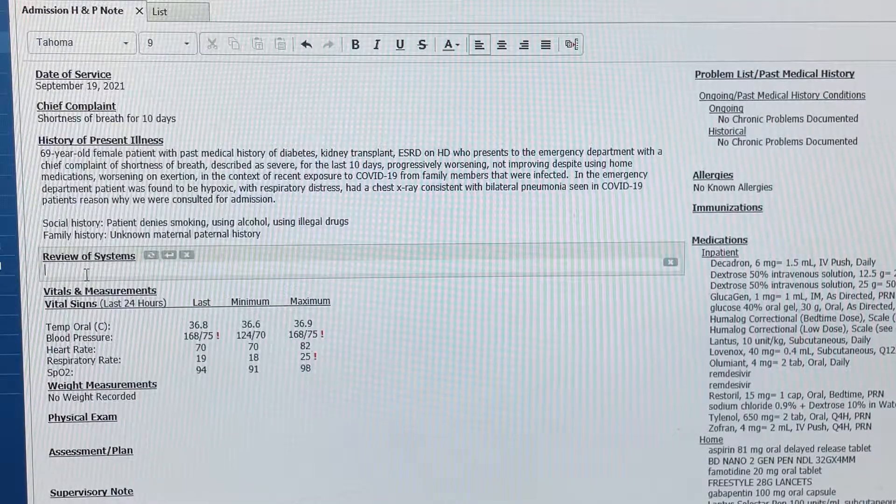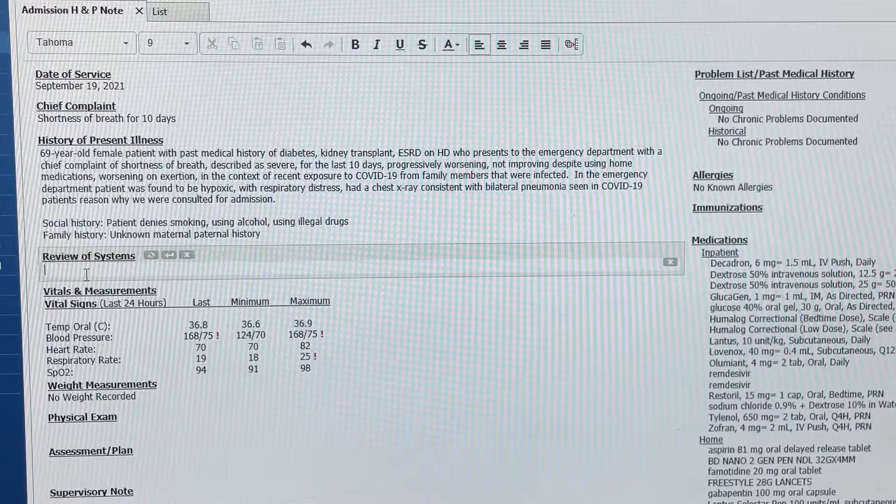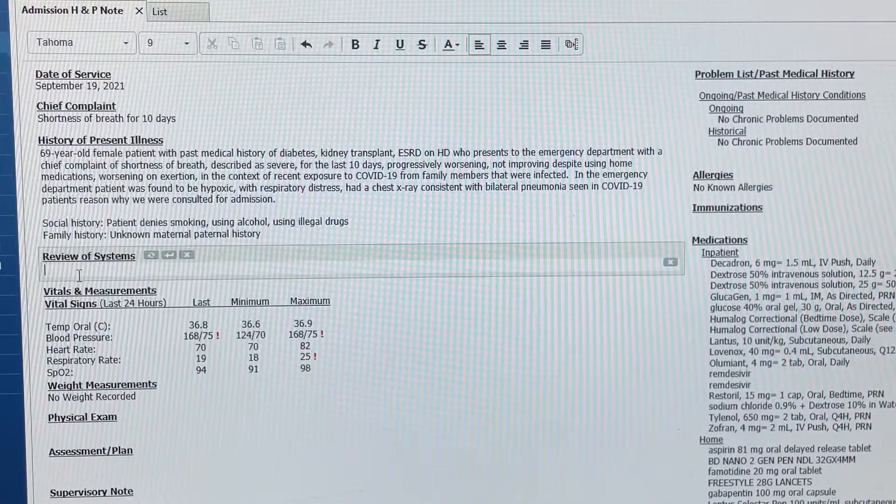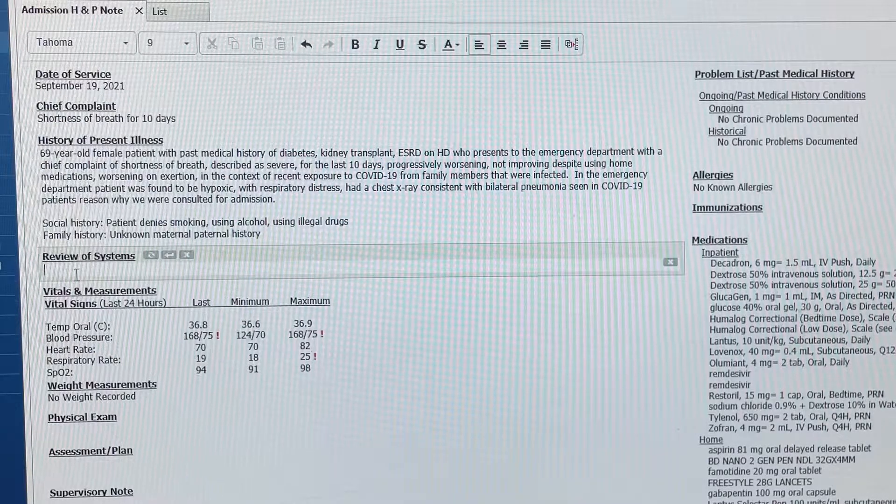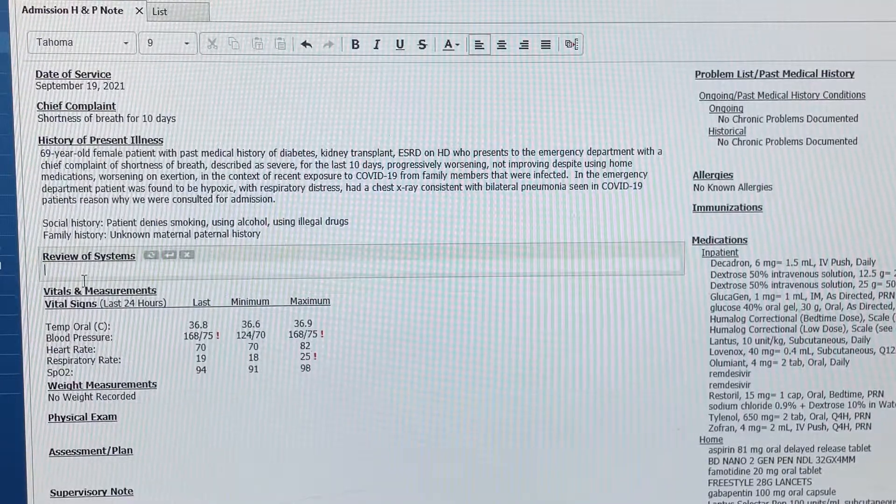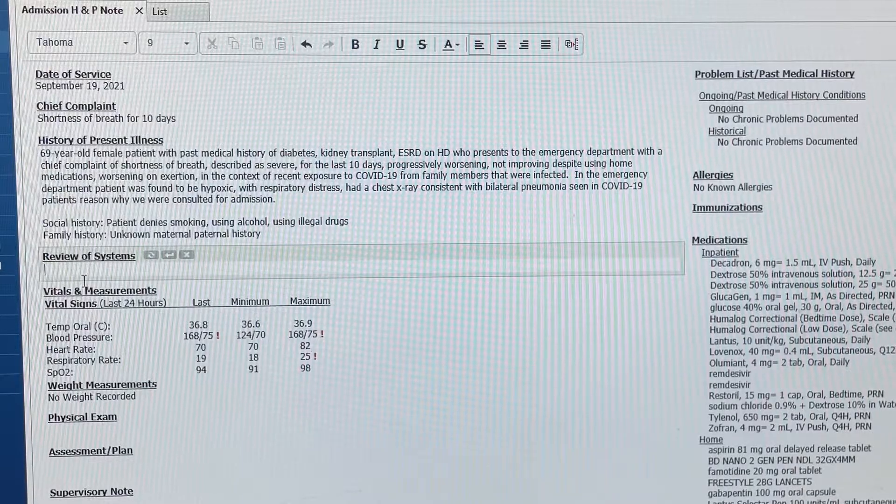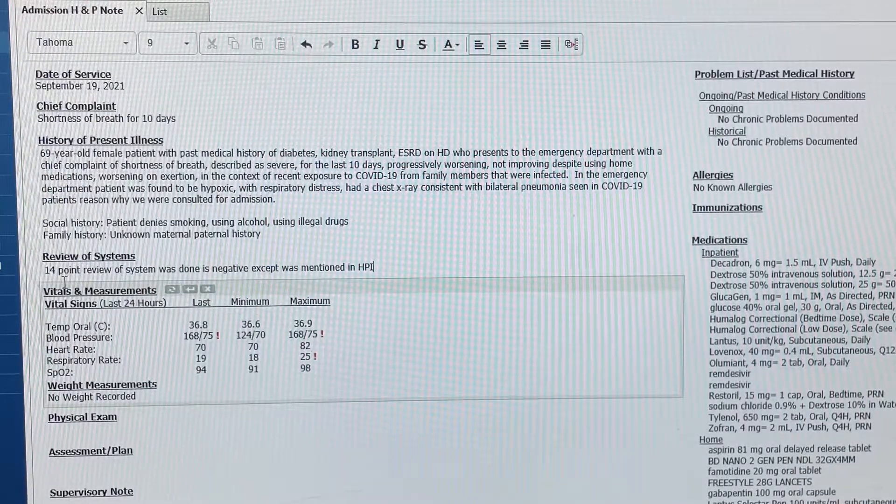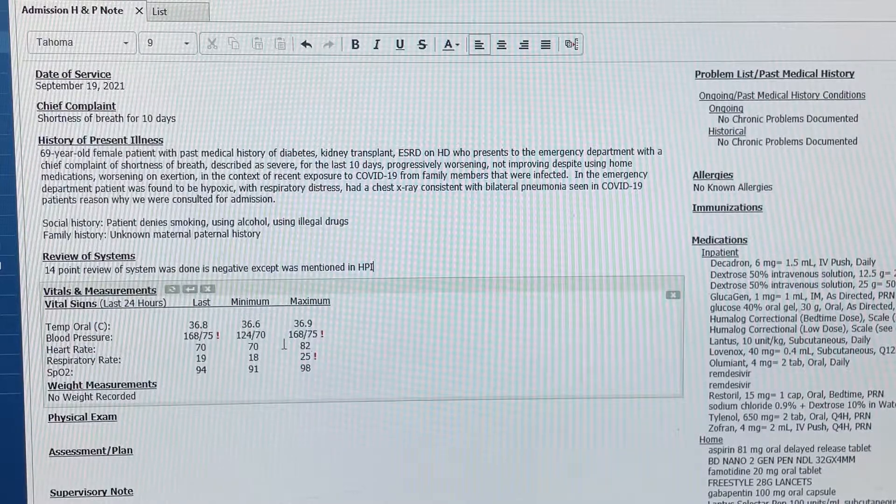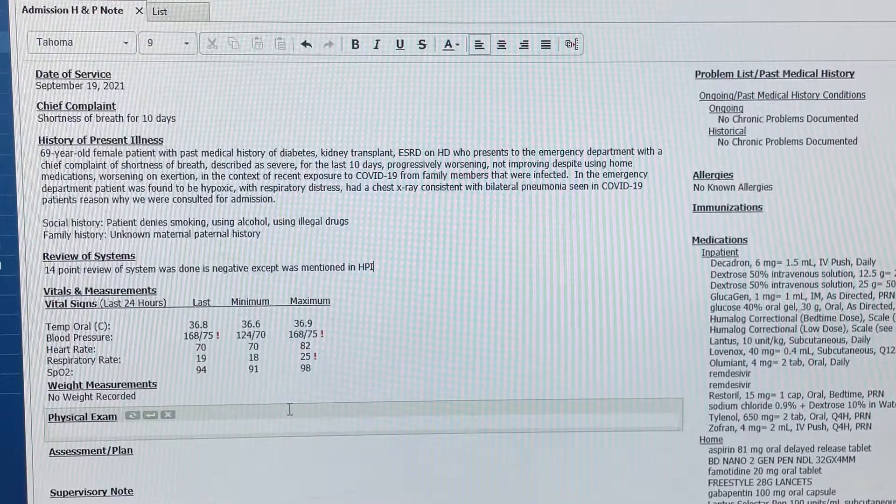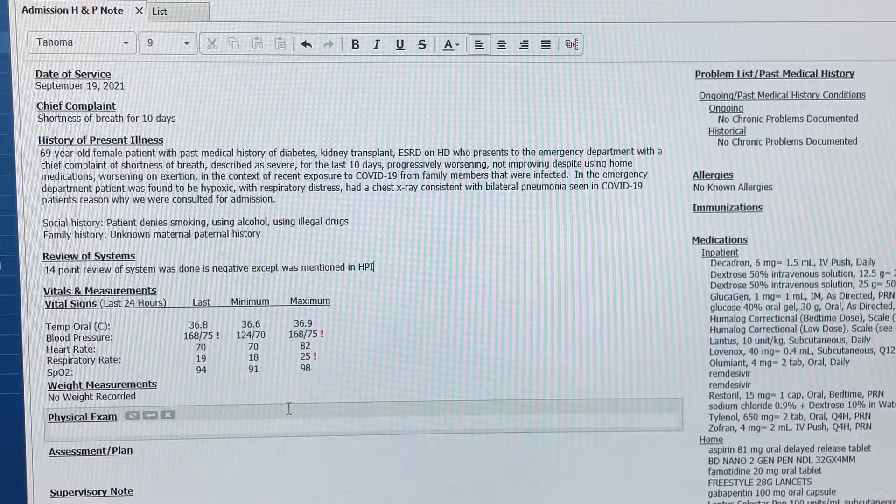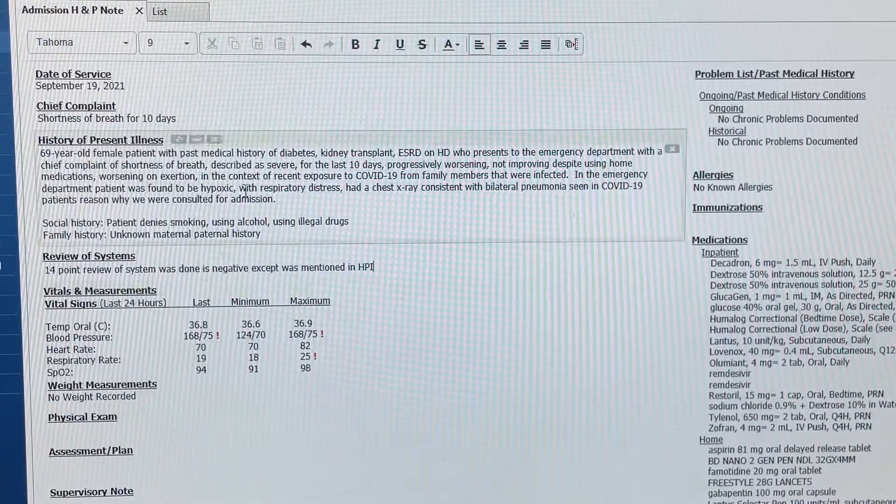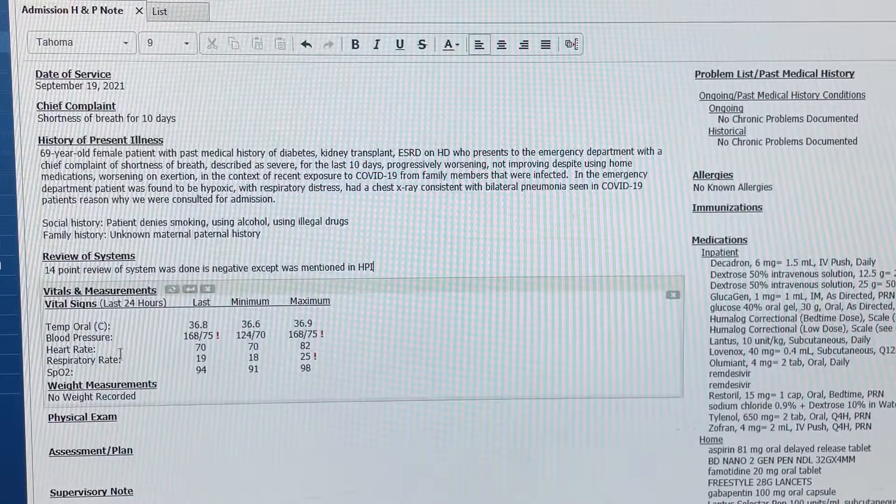Review of systems. You can describe each of the systems and go through each of the systems, which you will have to do in residency, not me, because I'm an attending now. So I can take the shortcut, which is my ROS. 14-point review system was done, and it's negative except for what's mentioned in HPI. Basically saying that I went through all the 14 review systems, and nothing was found to be positive except what I'm already mentioning here, which is the shortness of breath, fatigue, exertion, dyspnea.